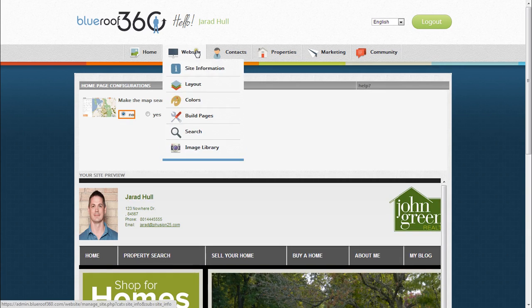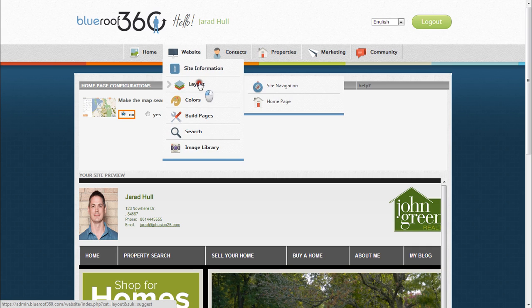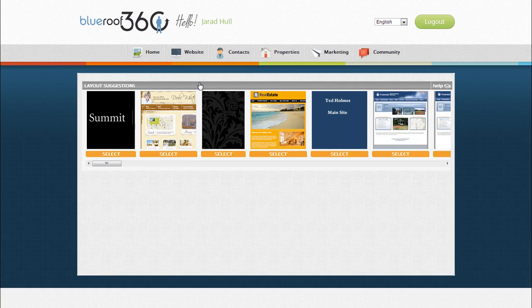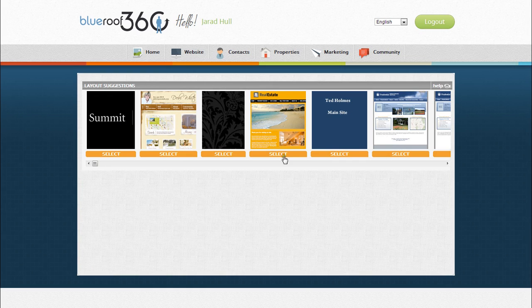If you'd like to change the layout of your website, click on Layout. Then you can select from one of our professionally designed layouts by clicking Select on the layout of your choice.